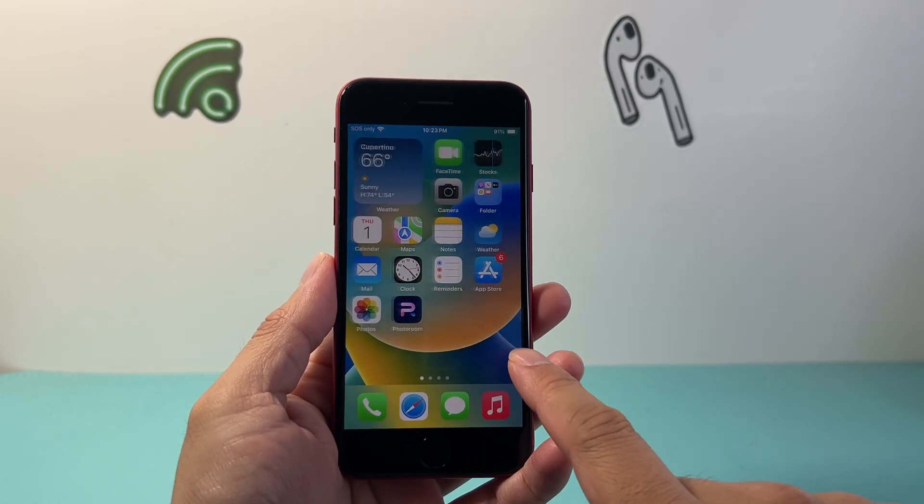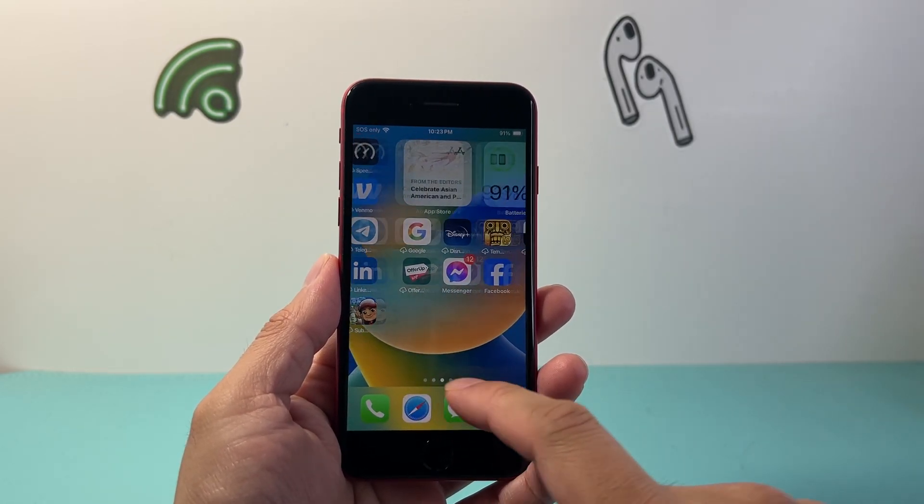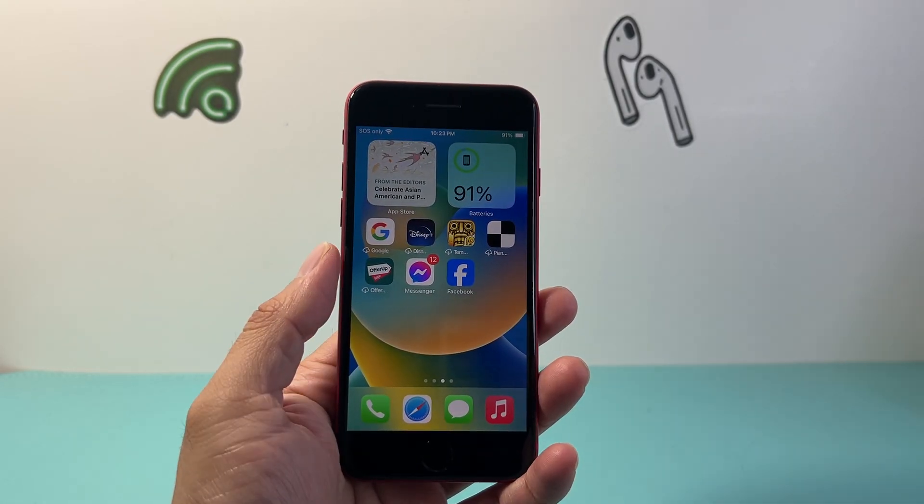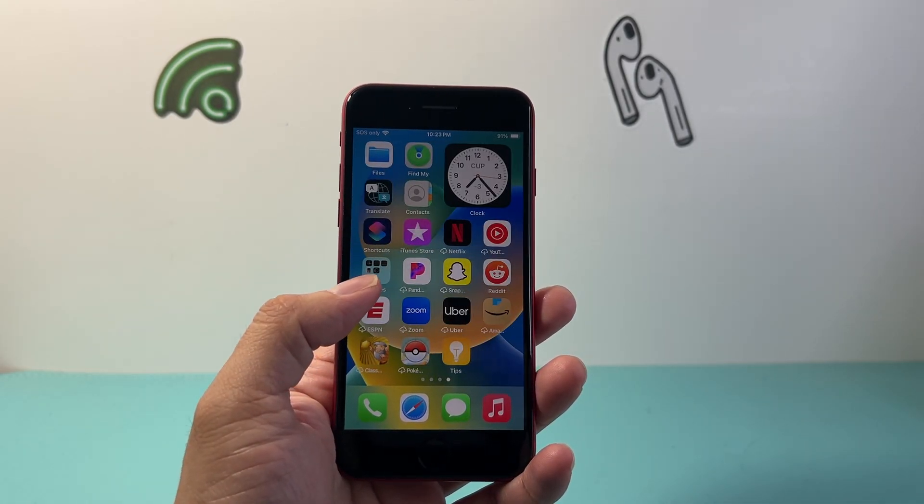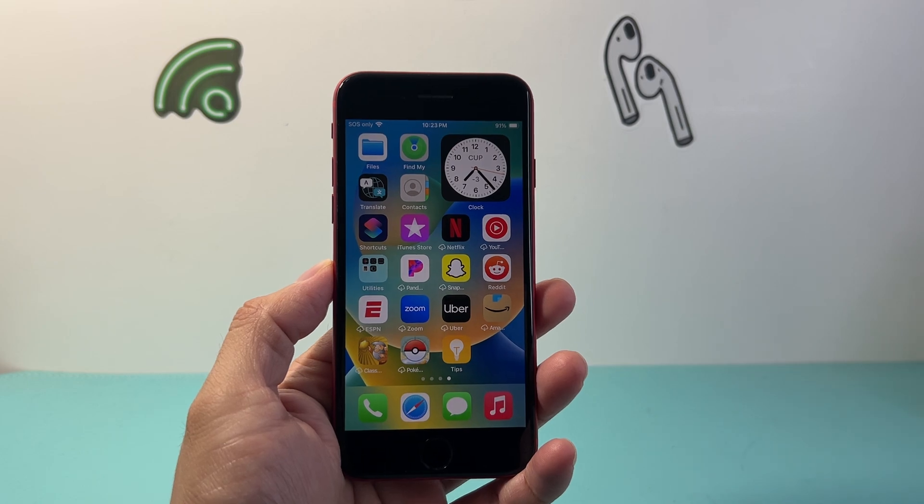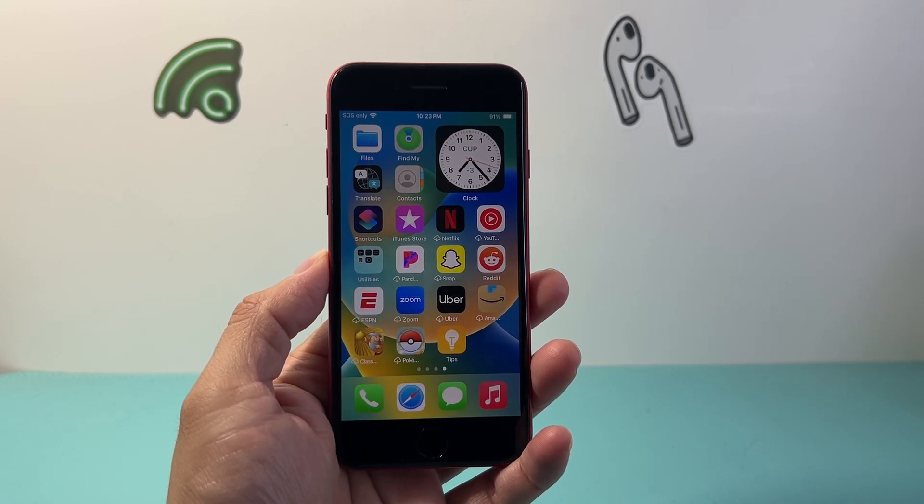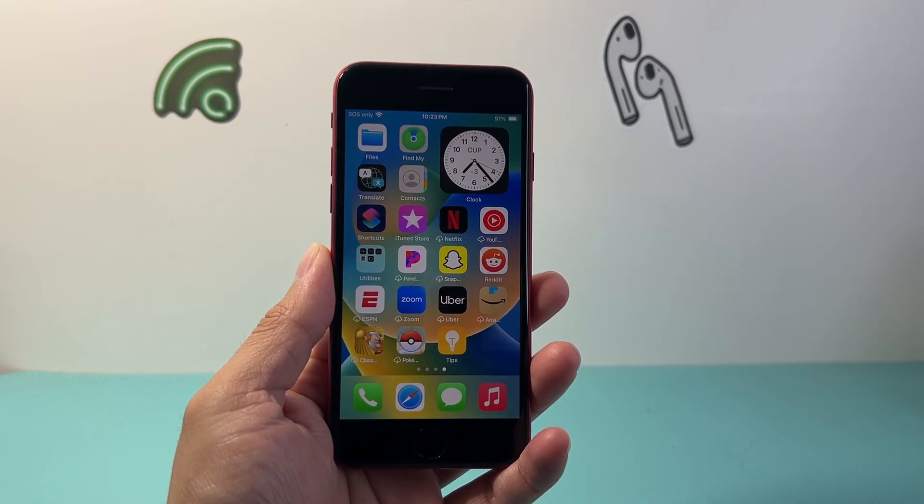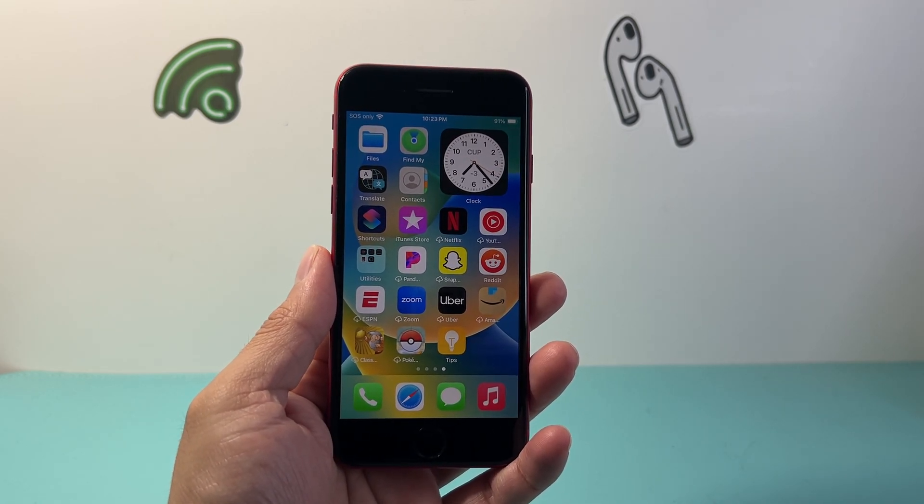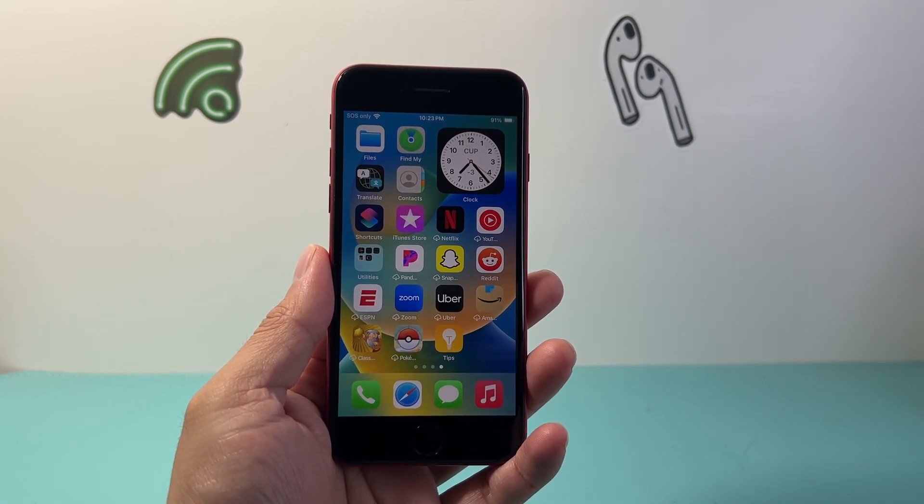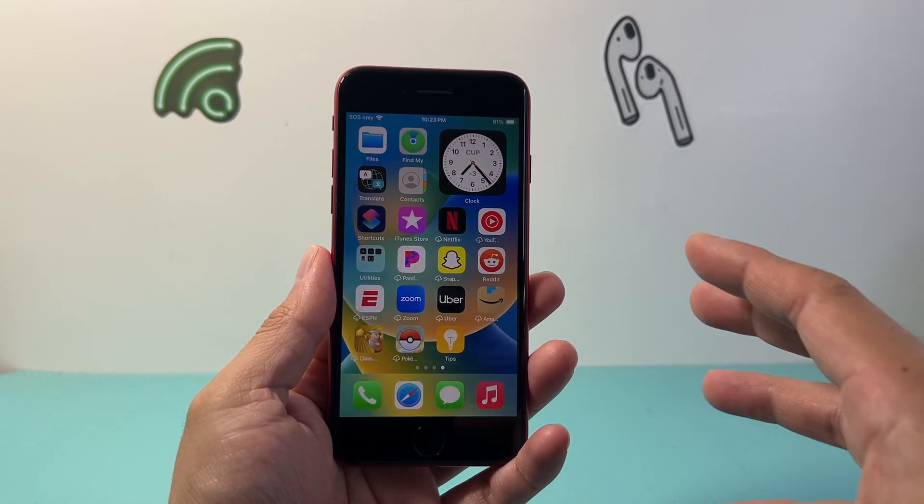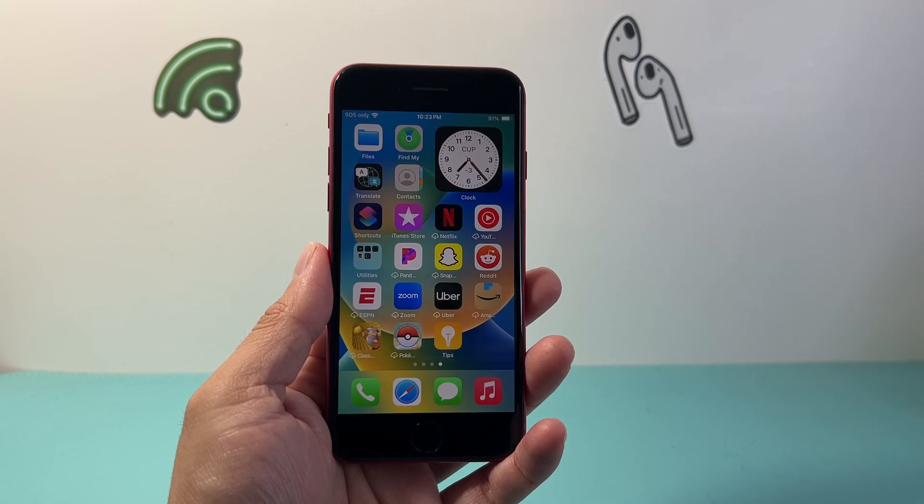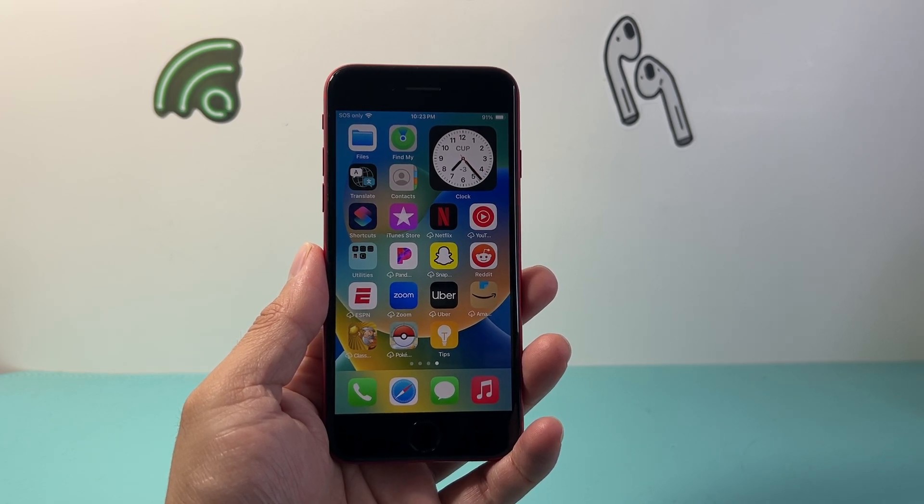Hey everyone, Technomancer here with a video for you guys. In today's video, I'm going to show you how to screenshot on your iPhone SE second generation or even the third generation using a couple of these methods. So let's get started.